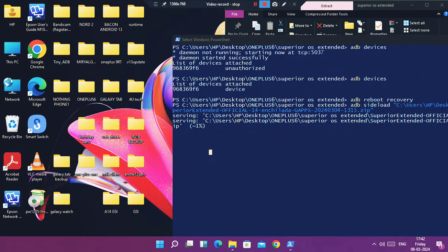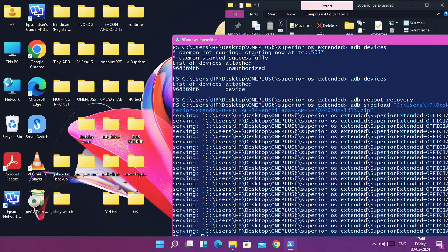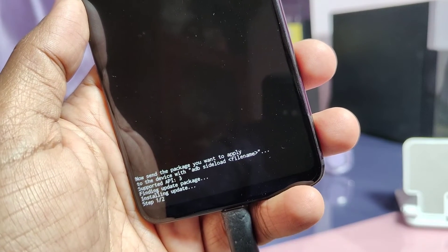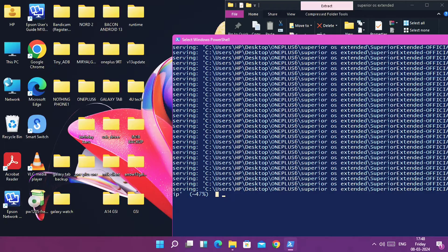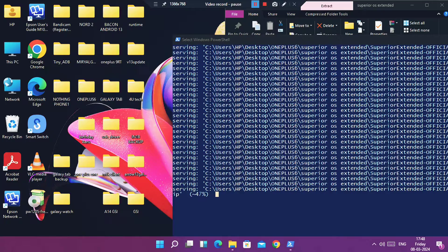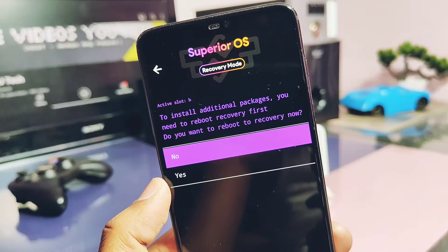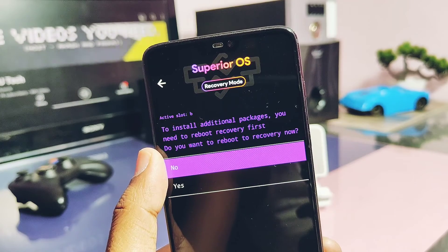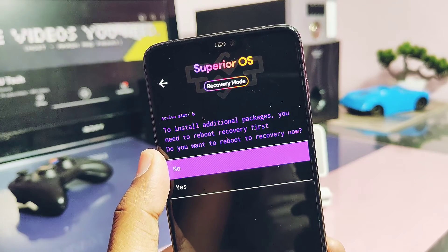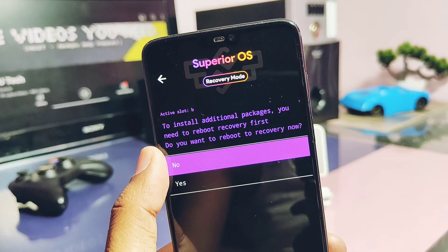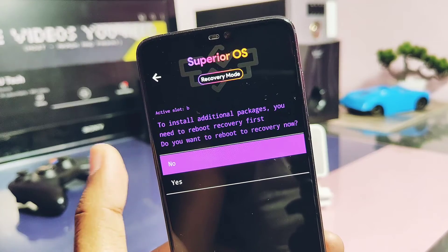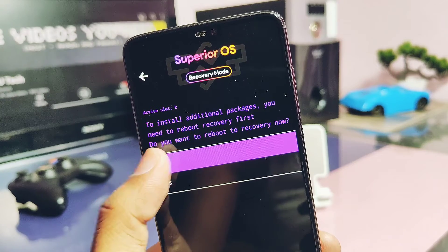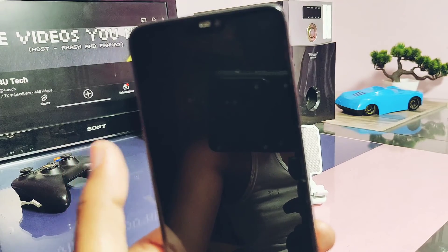The flashing process will start with a progress bar on the phone. At around 47%, the flashing will appear to get stuck in the PowerShell window. At this point, recovery will ask if you want to flash any additional zip files — such as a custom kernel supported by Primos, or any GApps package. If you want to flash them, tap Yes and flash that file the same way using the 'adb sideload' command.